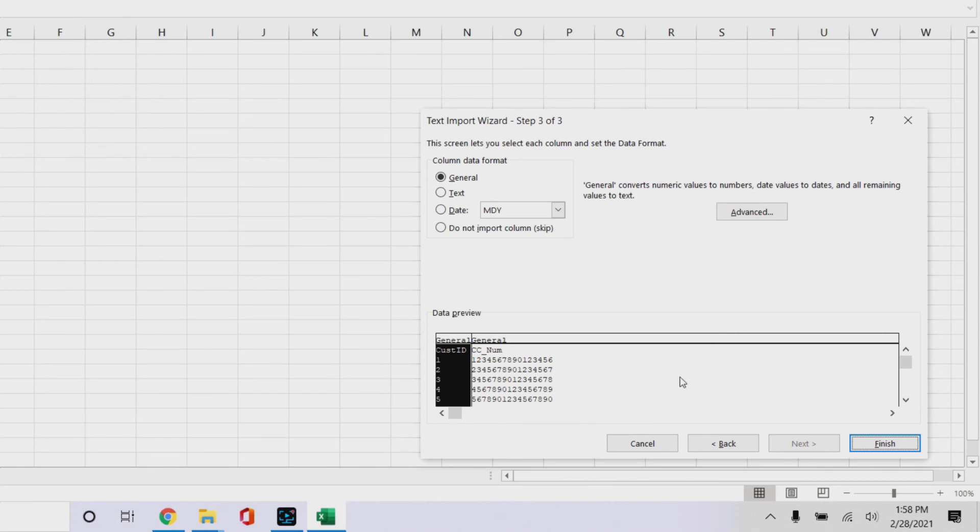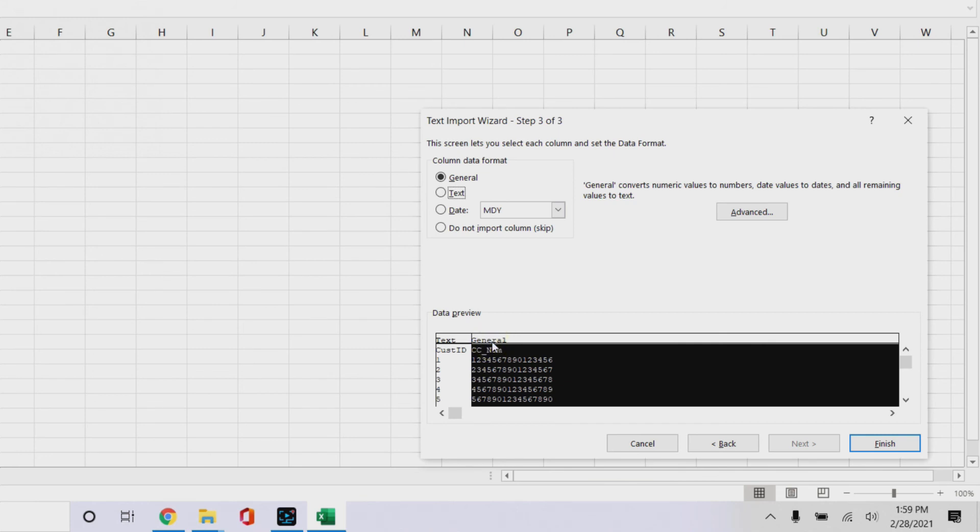All right, so this one, see how it has the first one highlighted, not the second one, so we'll click text on that one. And it says, now at the top it says it's text. Well, it still says general for cc number, so if it comes in as general, guess what it's going to do? It's going to cut it down to scientific notation.